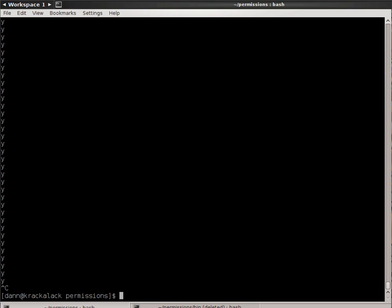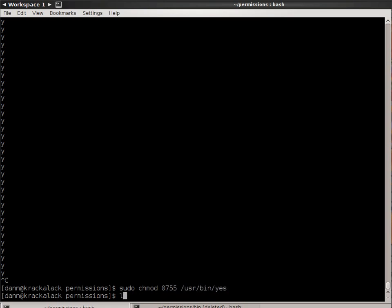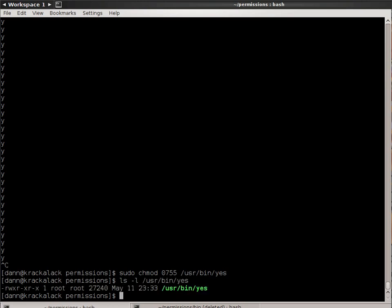So, to change it back, I want to do sudo chmod 0755 user bin yes. And see that I put it back. Again, don't be messing around like that. You can hose your system very easily.